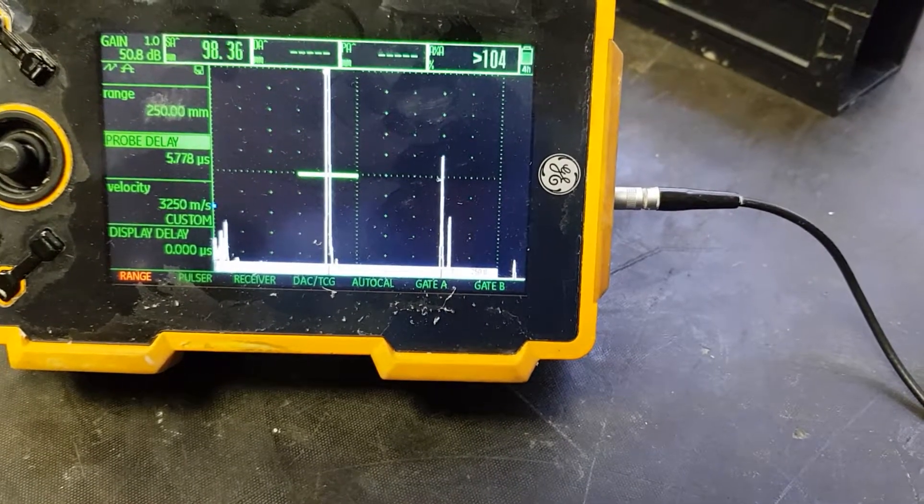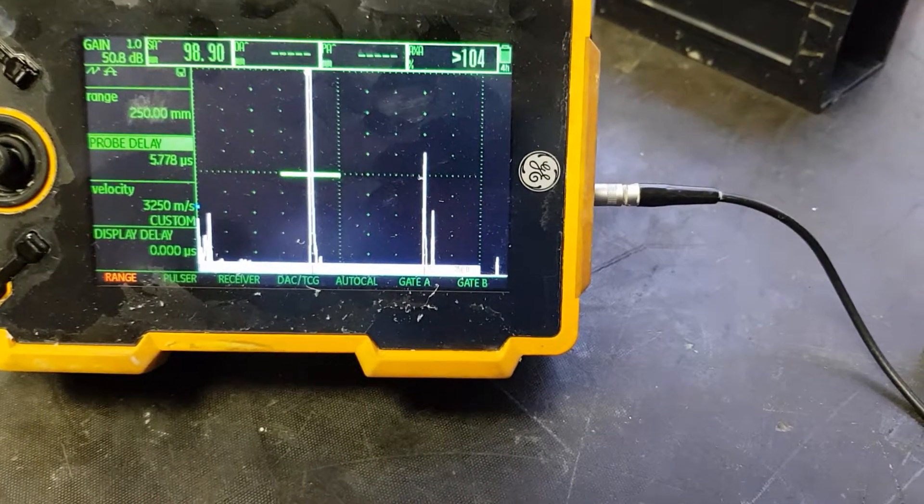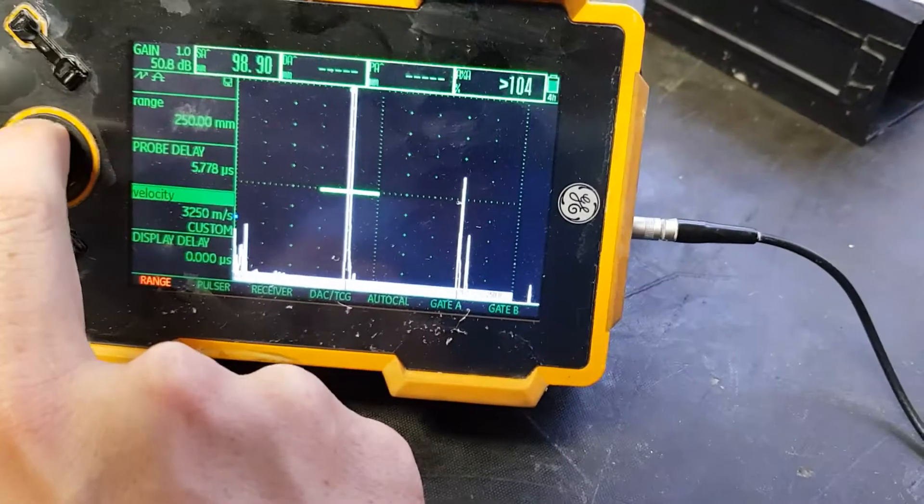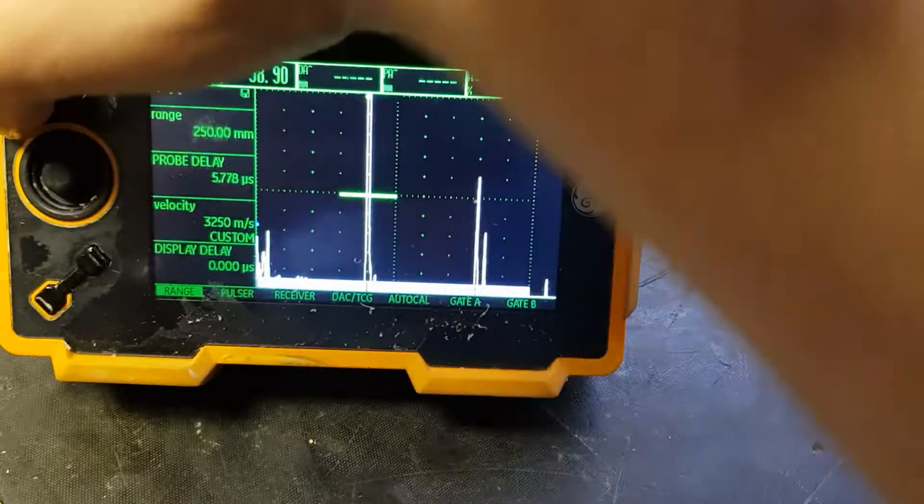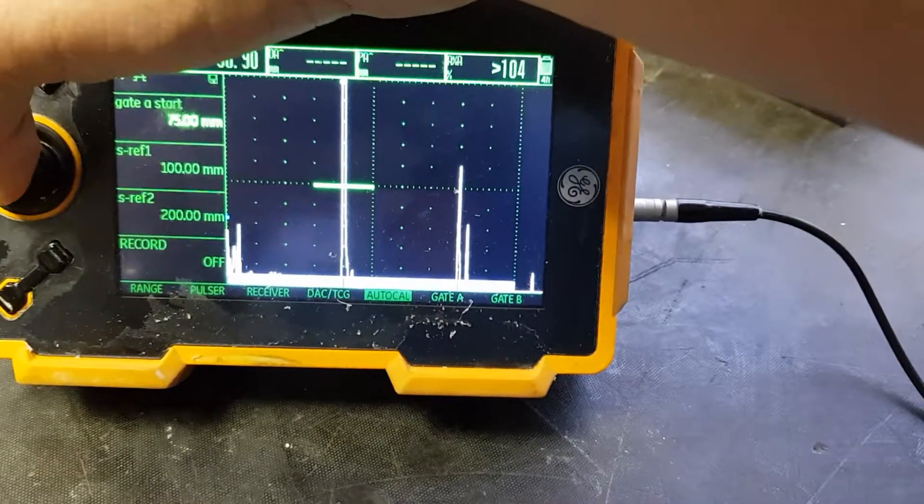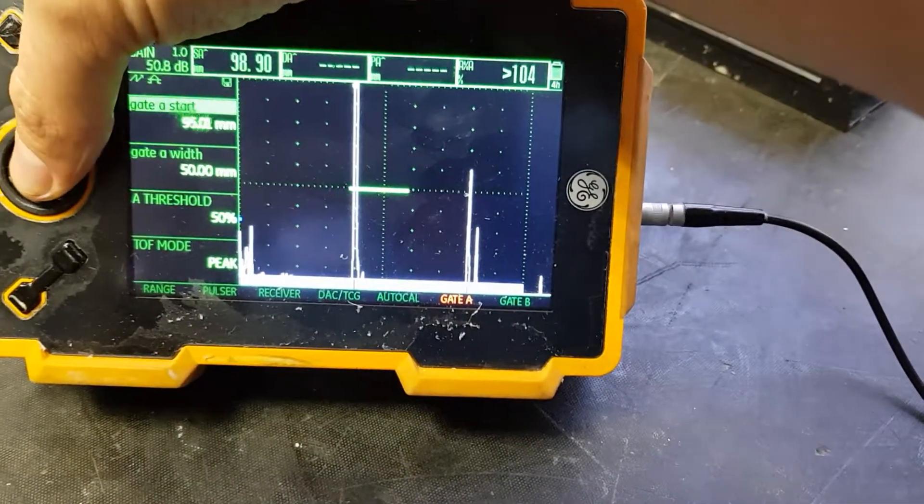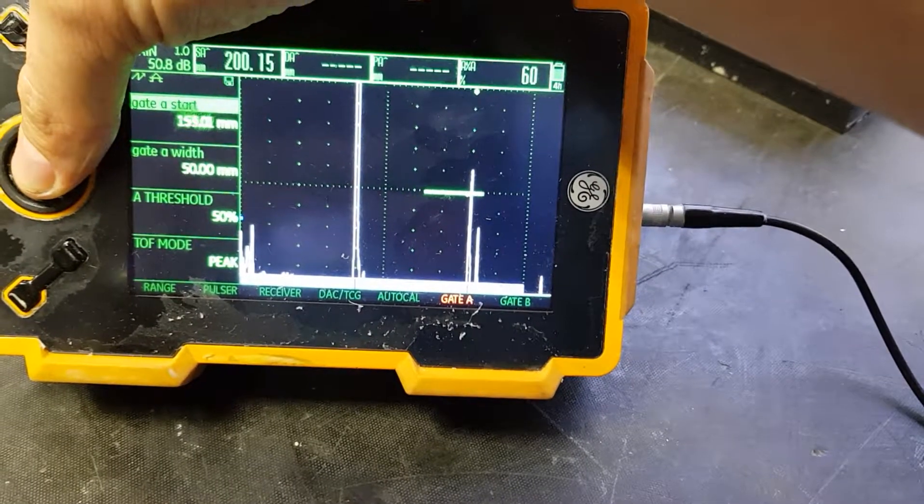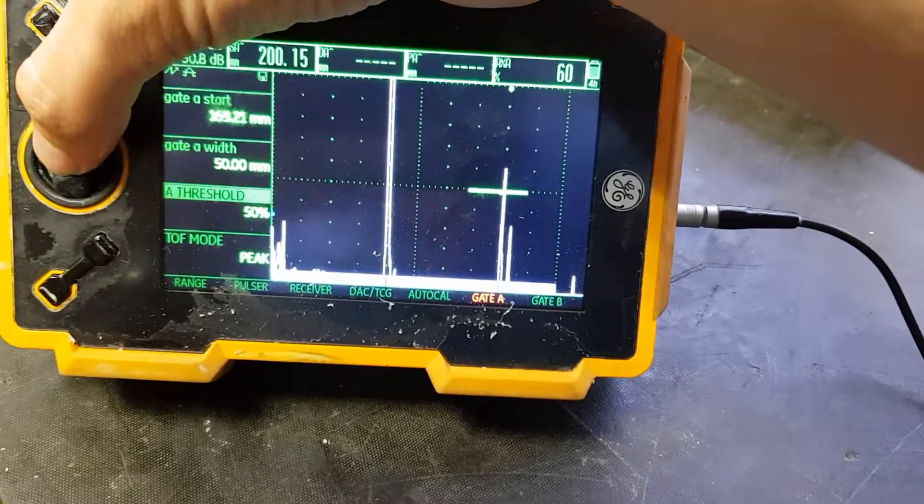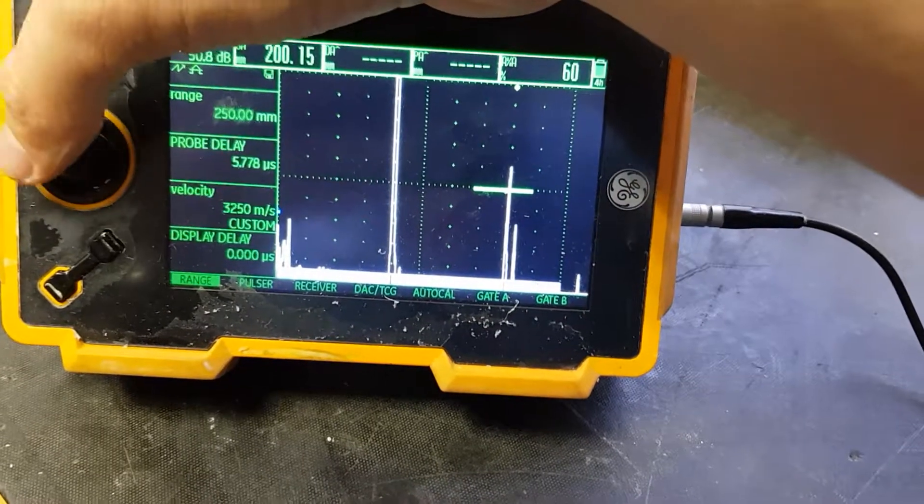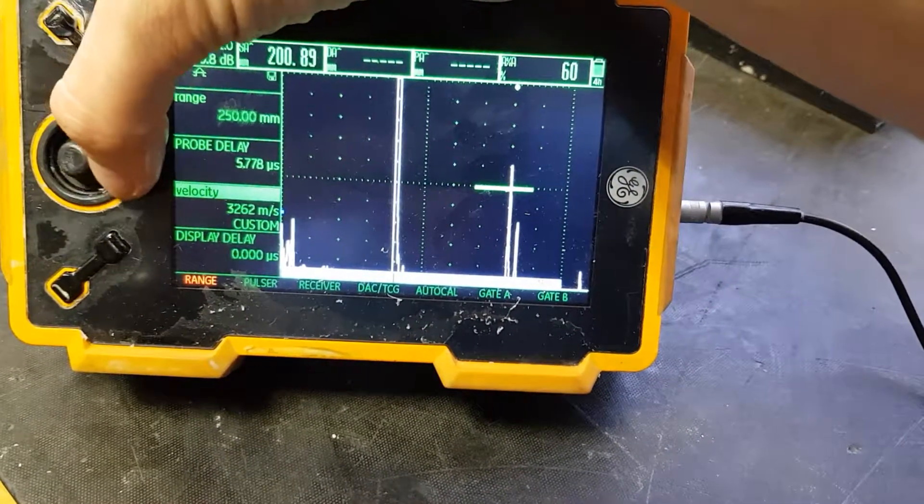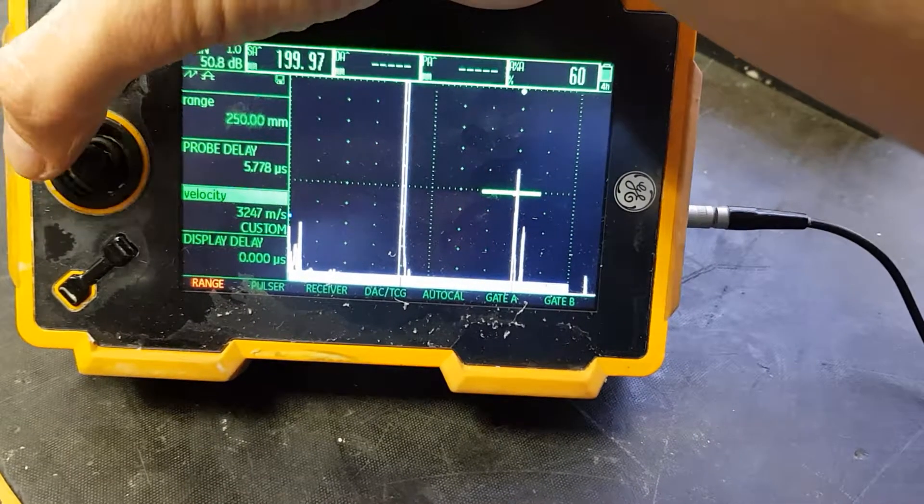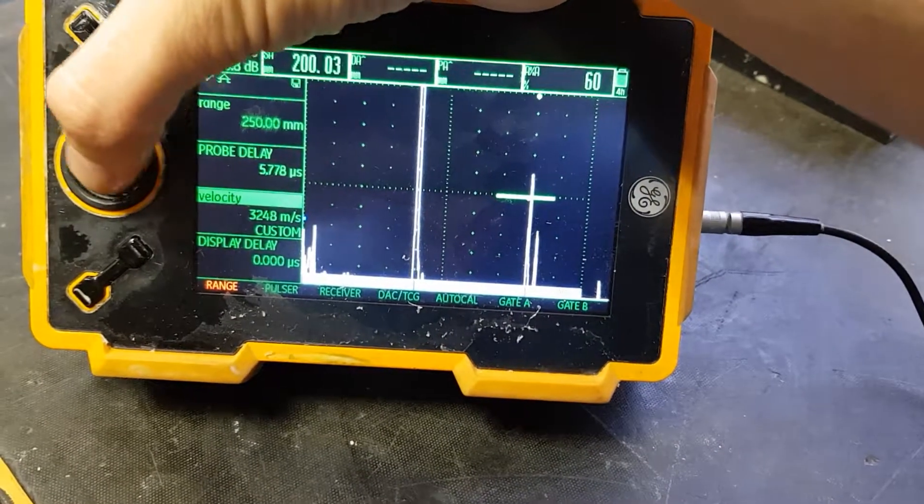We maximize the second echo as well and find its maximum. Move the gate over it to get a reading. This should be at maximum more or less 200 millimeters. We'll adjust the velocity as needed to get this to 200.